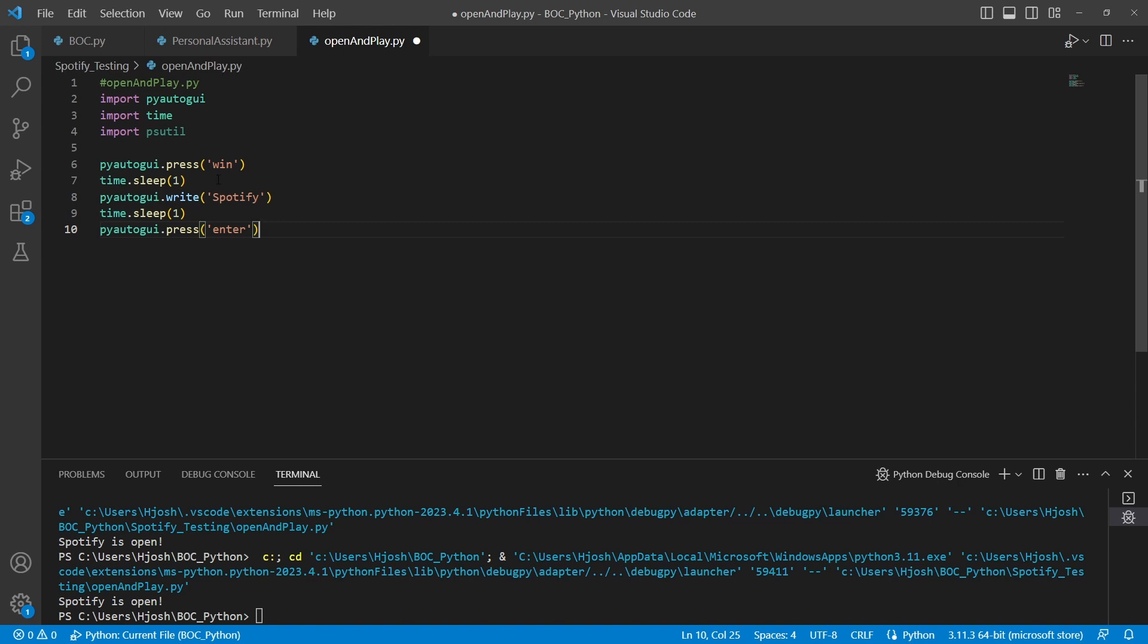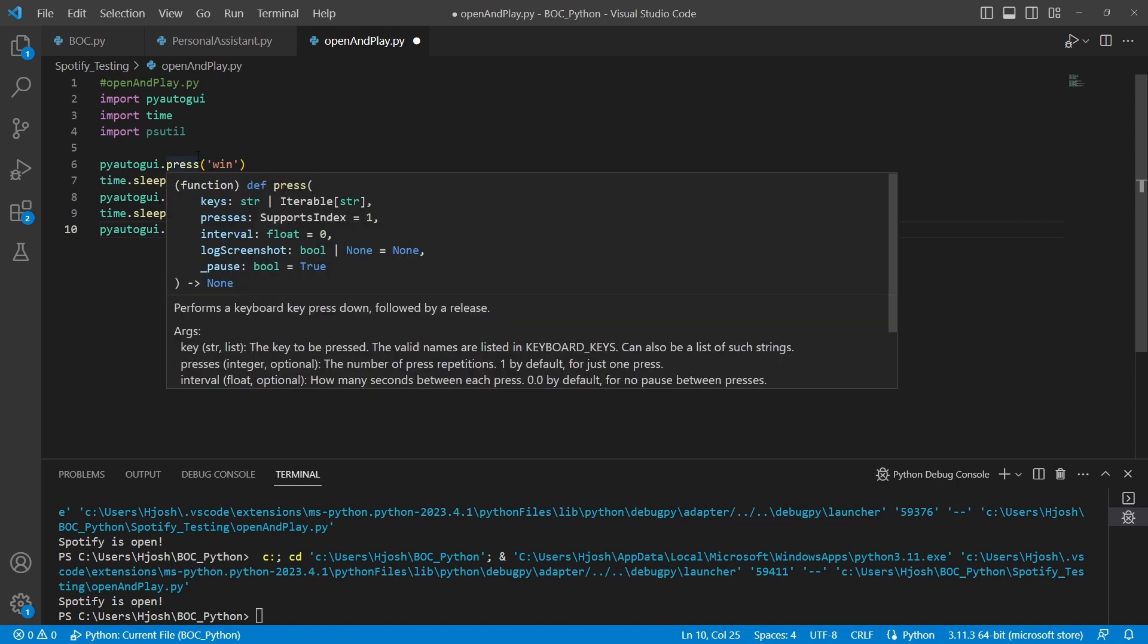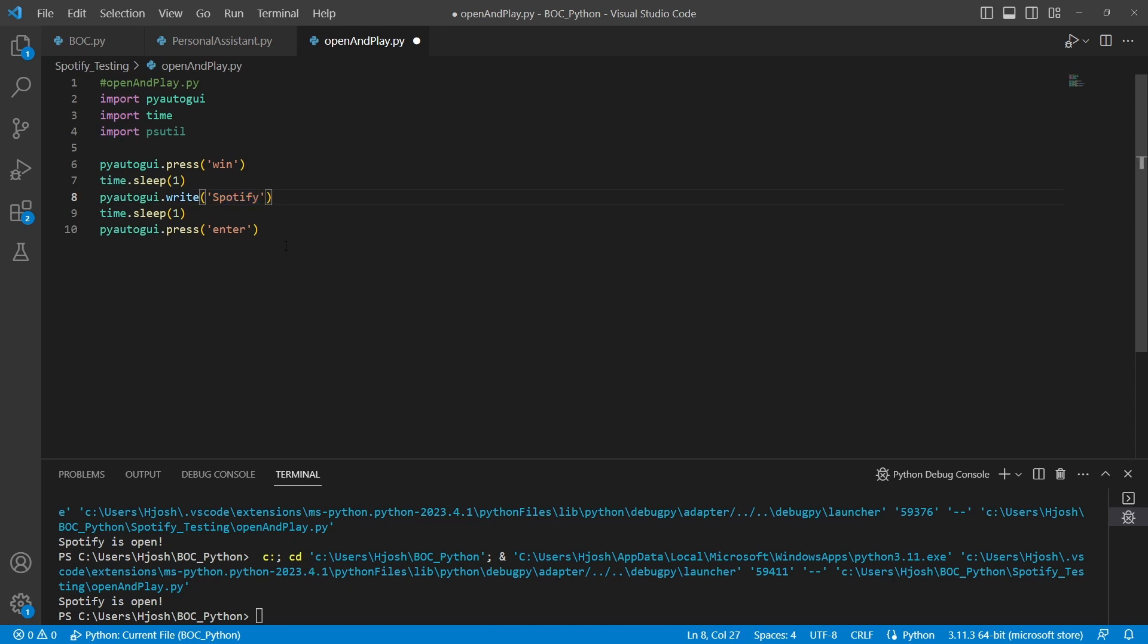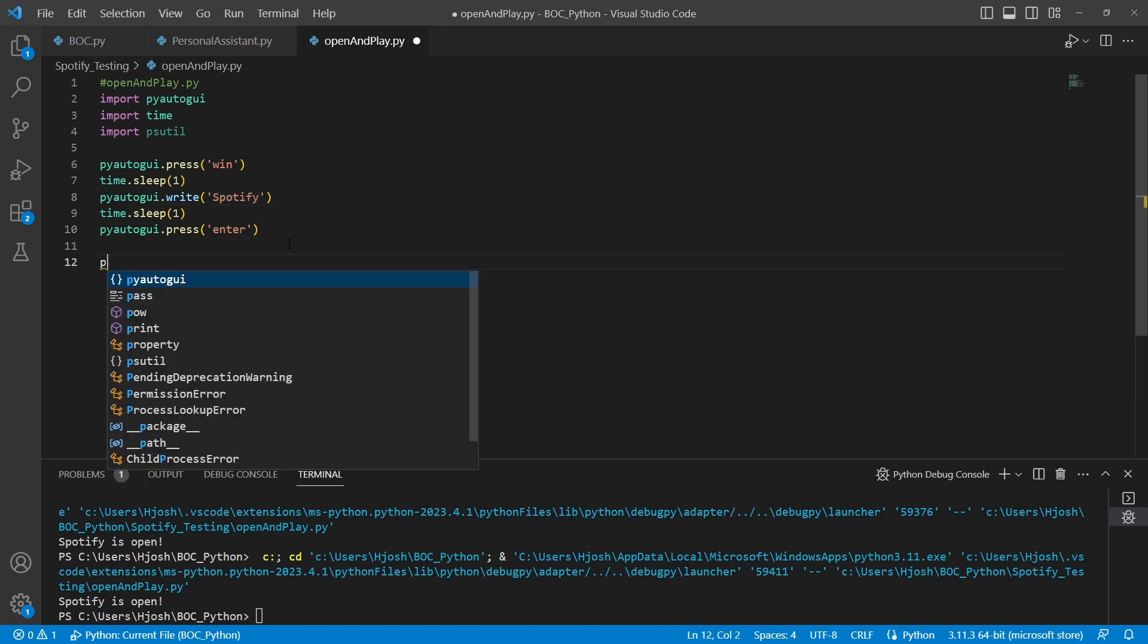So what this is doing right now, this is pressing the Windows button that's basically if you were doing this yourself, you would press the Windows button, type Spotify. So it's kind of like searching for Spotify, the exe. And then you would press enter to then run that app. So this is kind of mimicking what a human would do, basically.